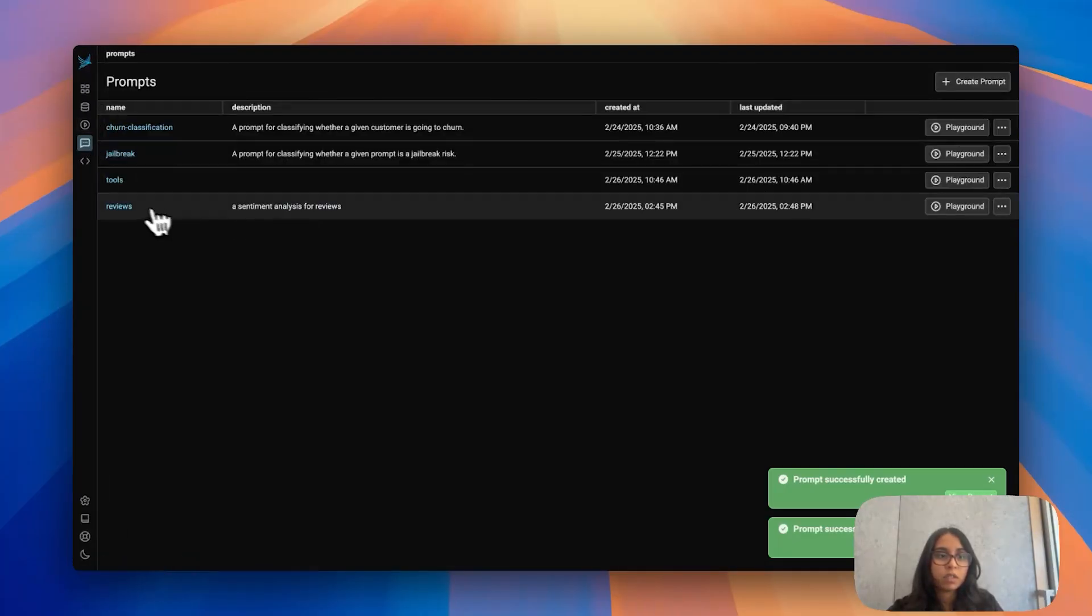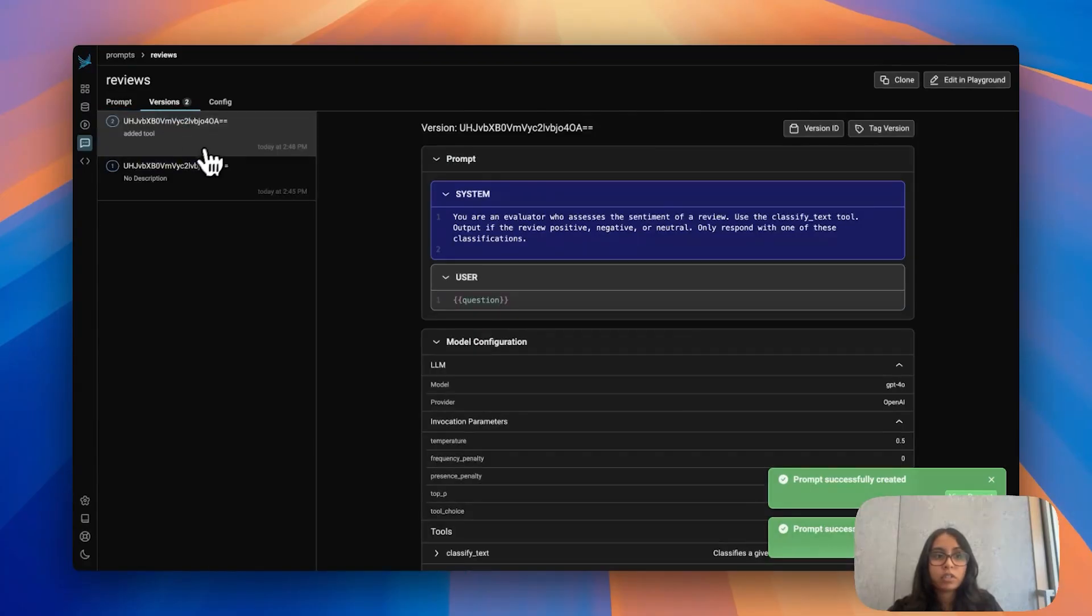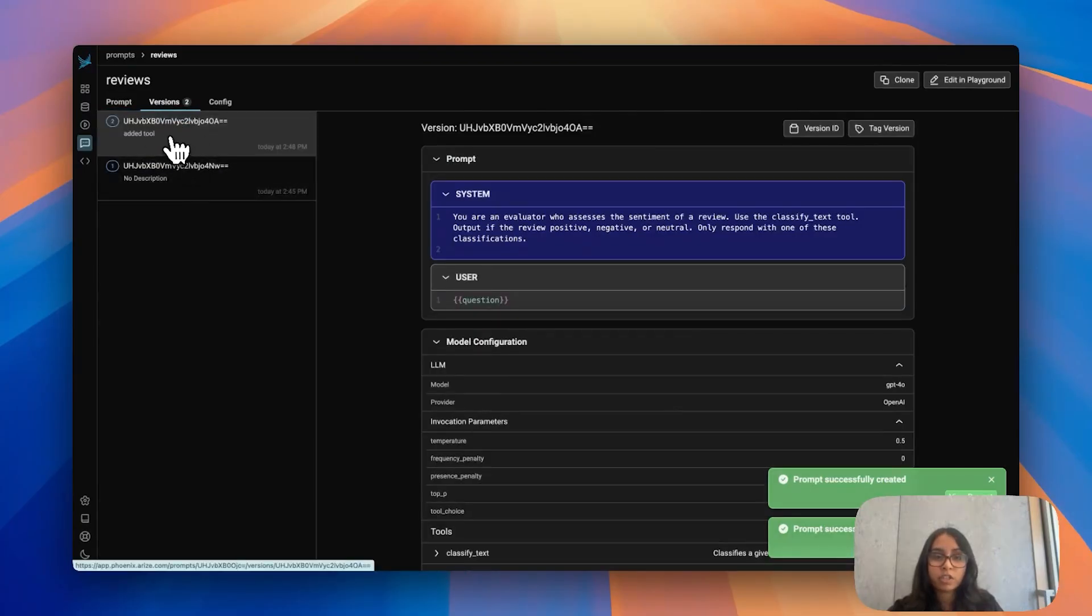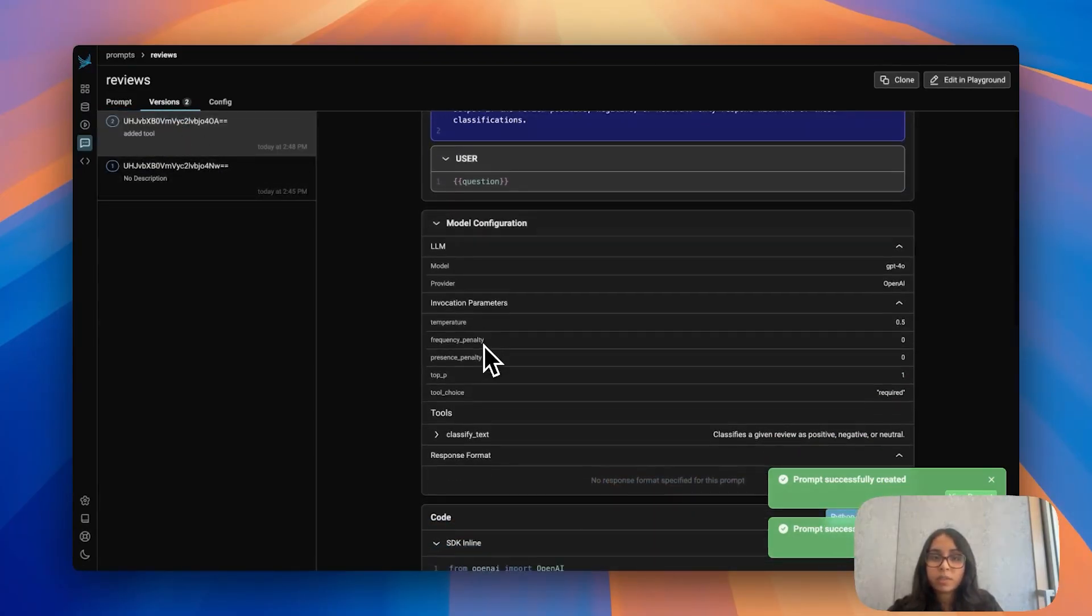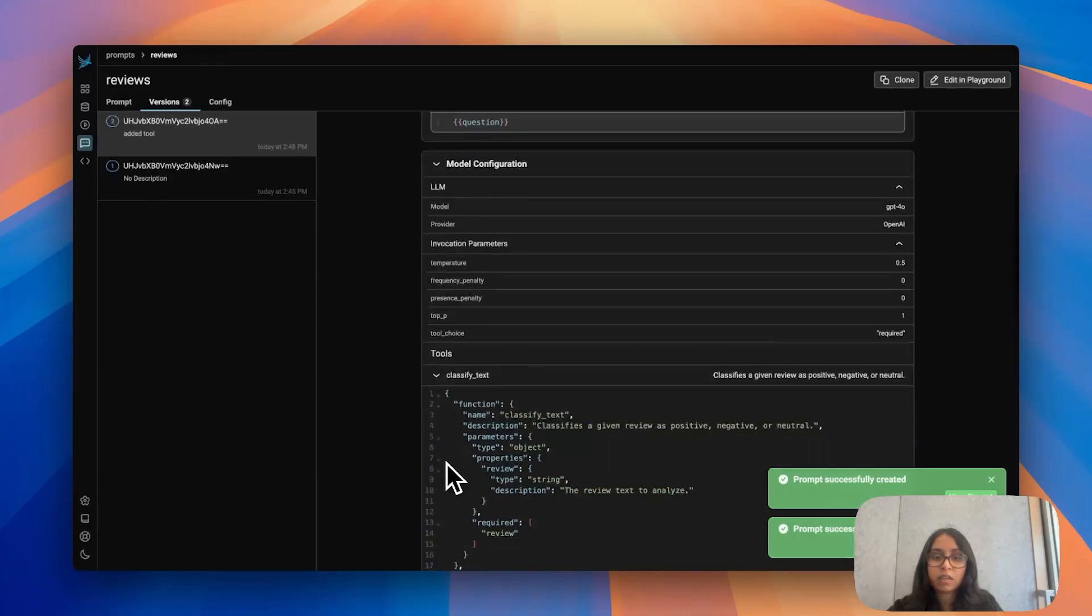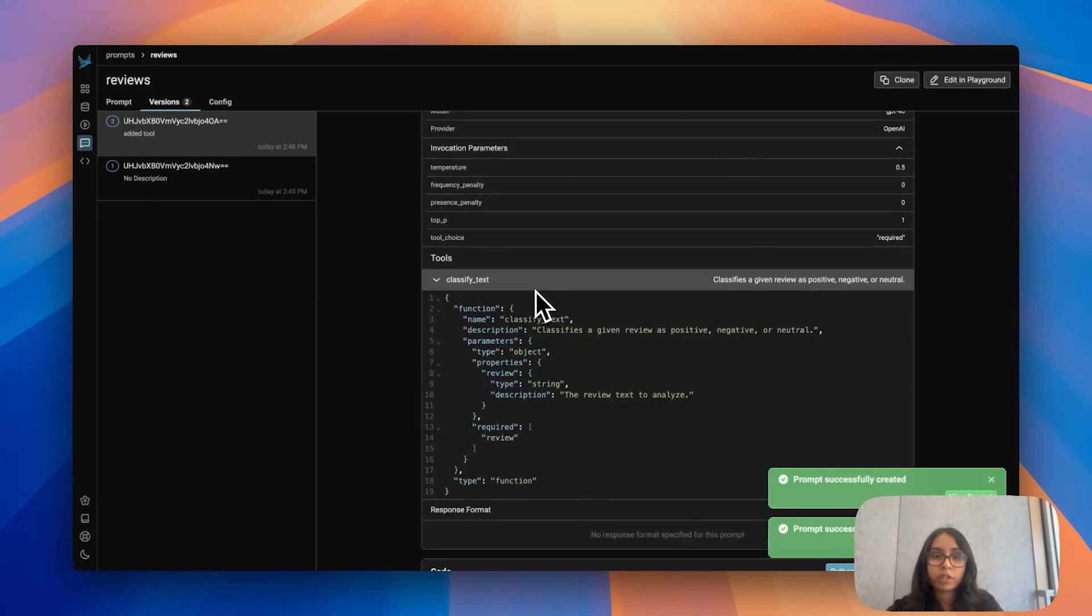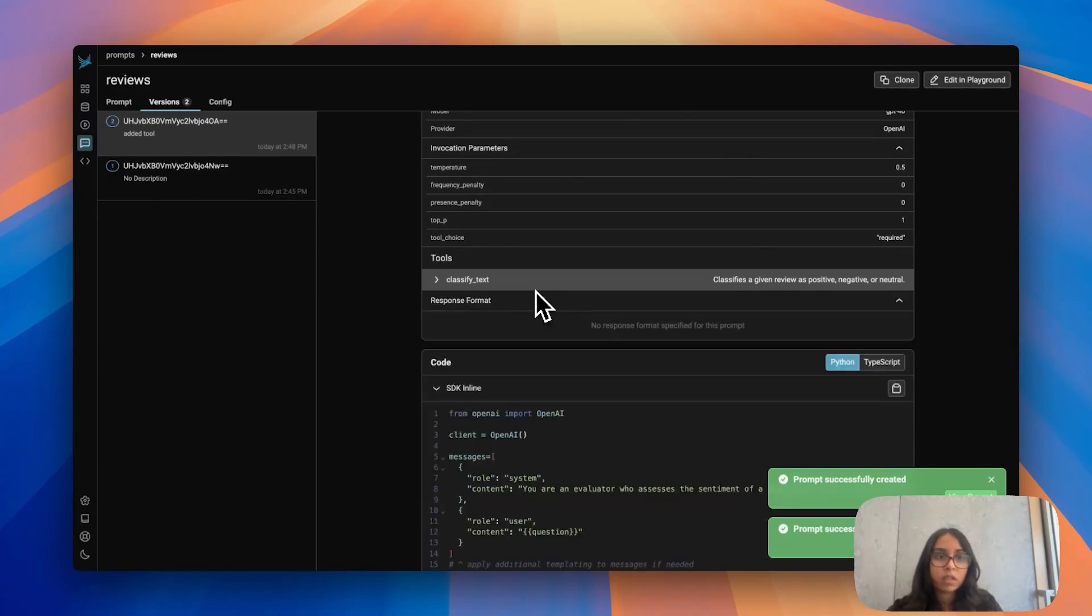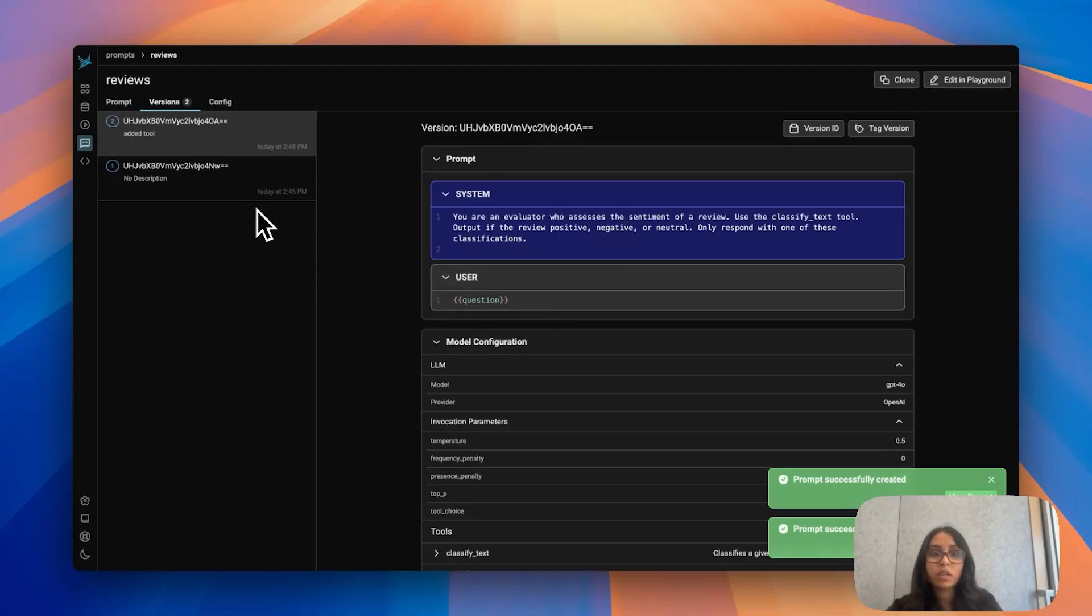If I navigate back to prompts in my reviews I now have two versions. My original version and then this version that I just added in. If we look at what's been saved for this prompt I can now see that classify text as a tool is also saved in. So if I want to go back and use this all of my information is in one place. What's really great about versioning now is that as I continue to edit in playground, make changes, save it, this linear version history is created for my prompt.